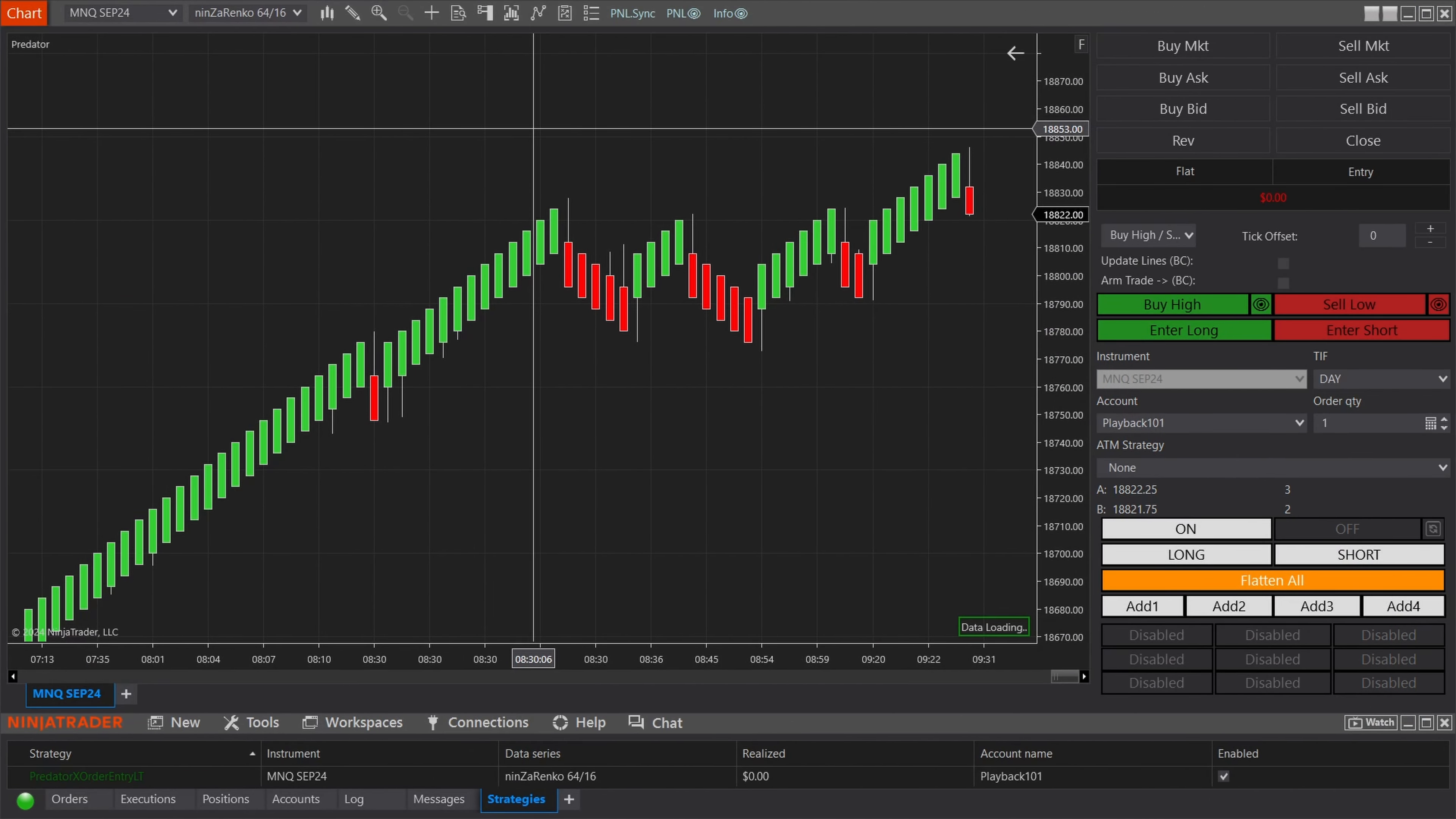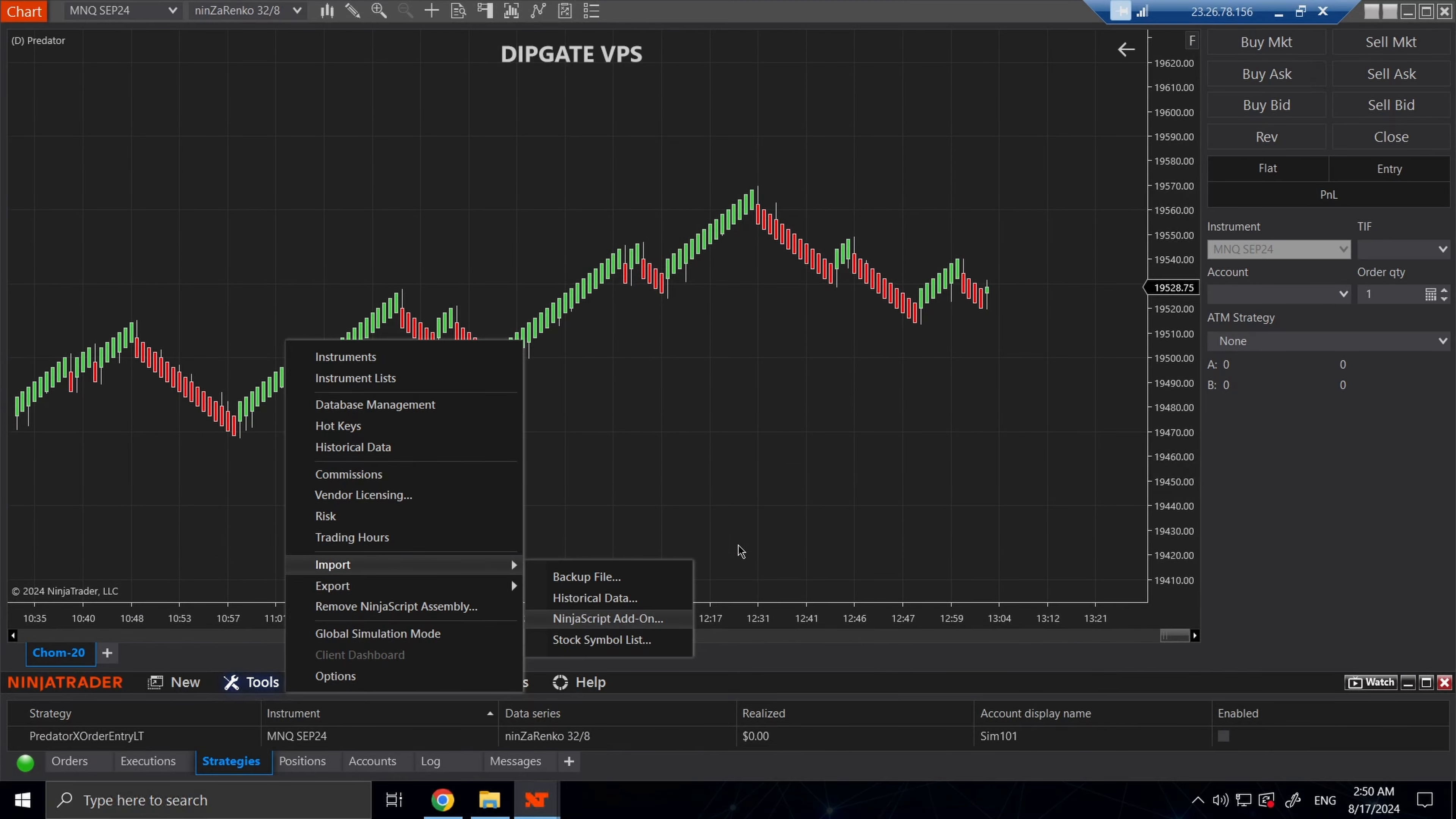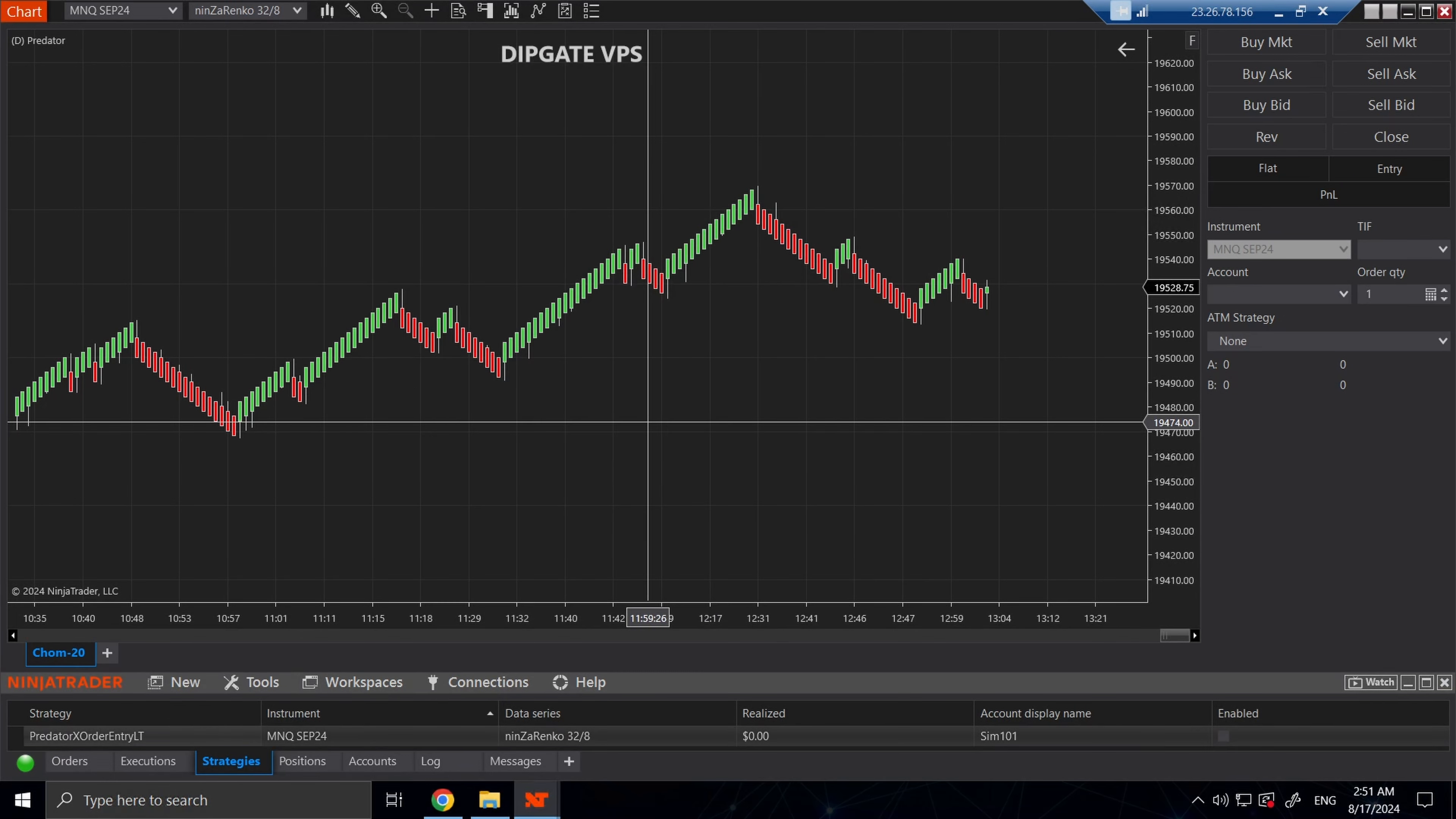For this example I will be transferring my Predator license from my main computer to my DipGate VPS. As you can see, we've already installed the Predator. To do that, you'd go to tools, import, NinjaScript add-on, and select the entire Predator folder. Once you do that, make sure you restart NinjaTrader to make sure everything is refreshed. This is a very important step.